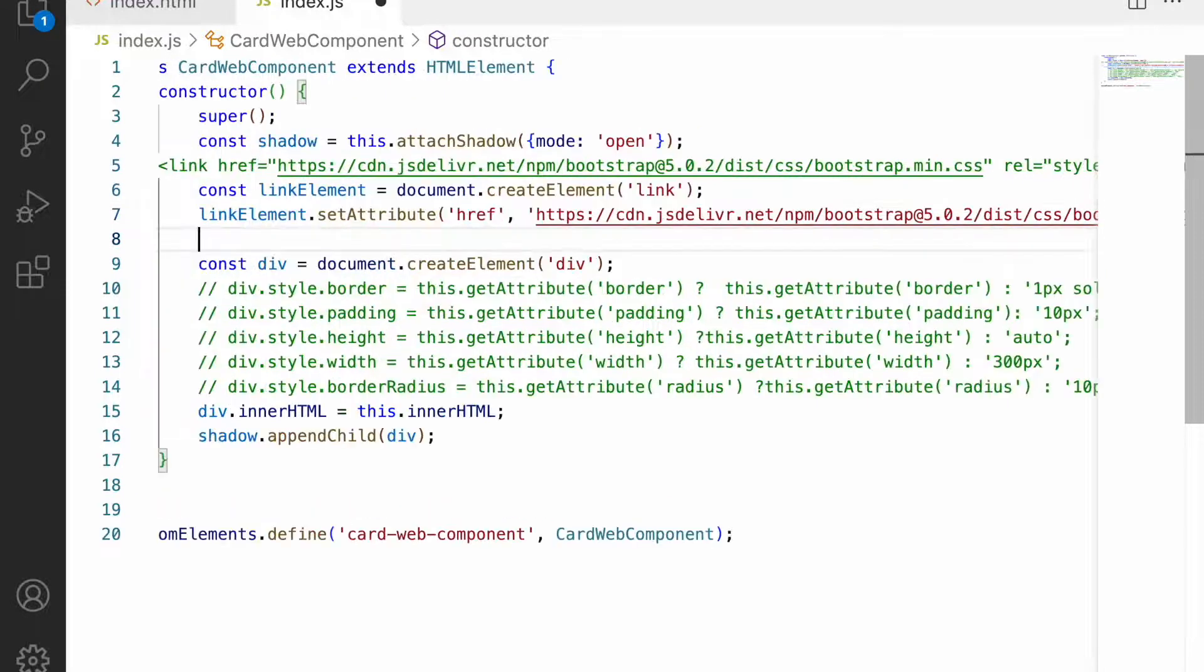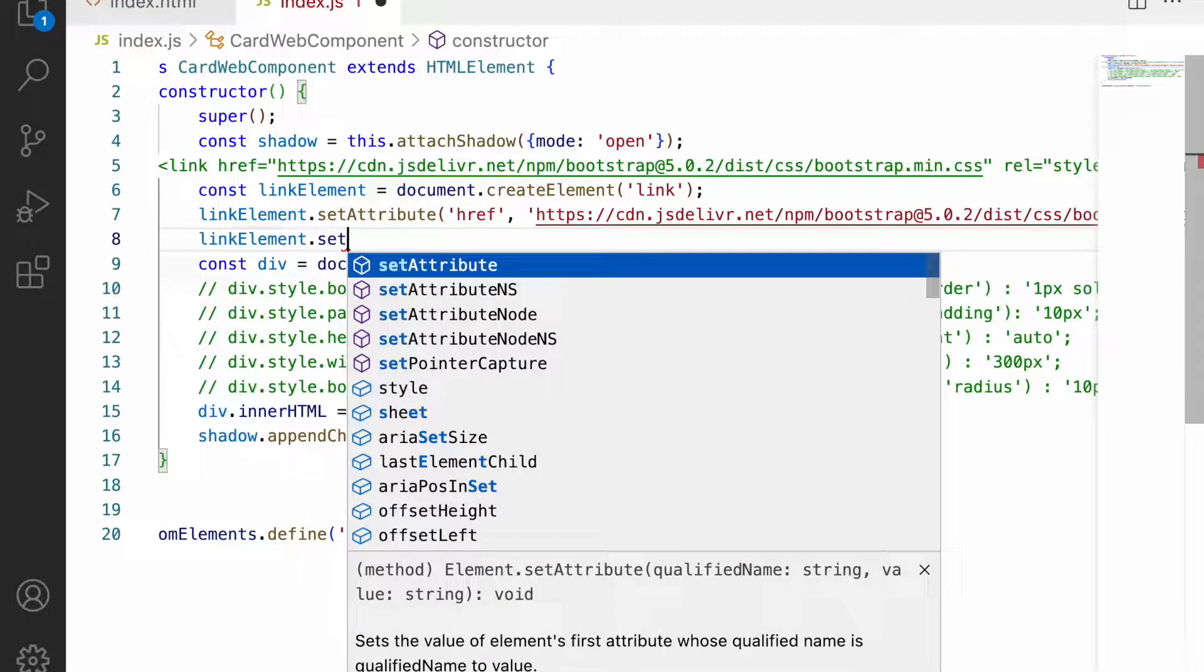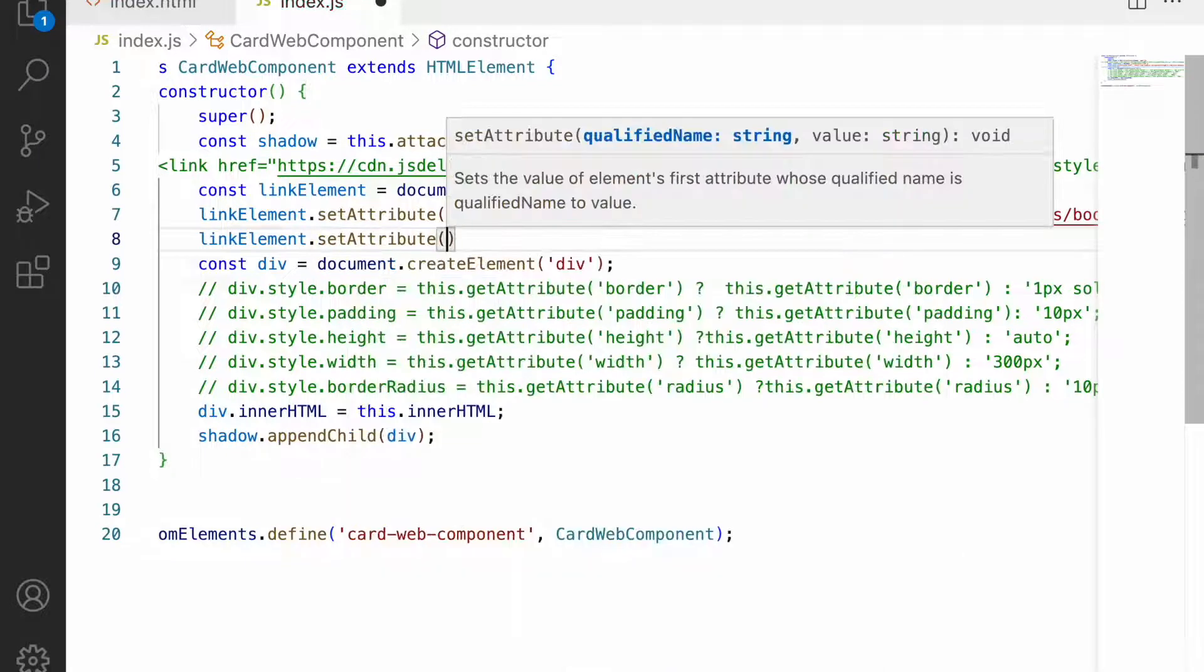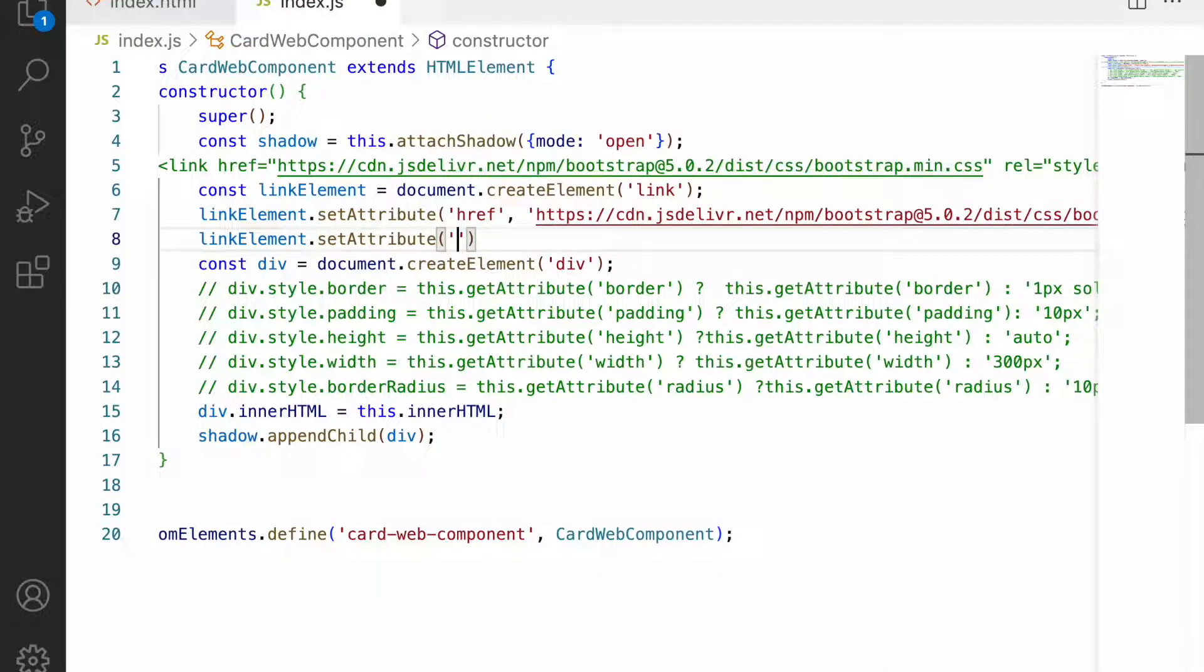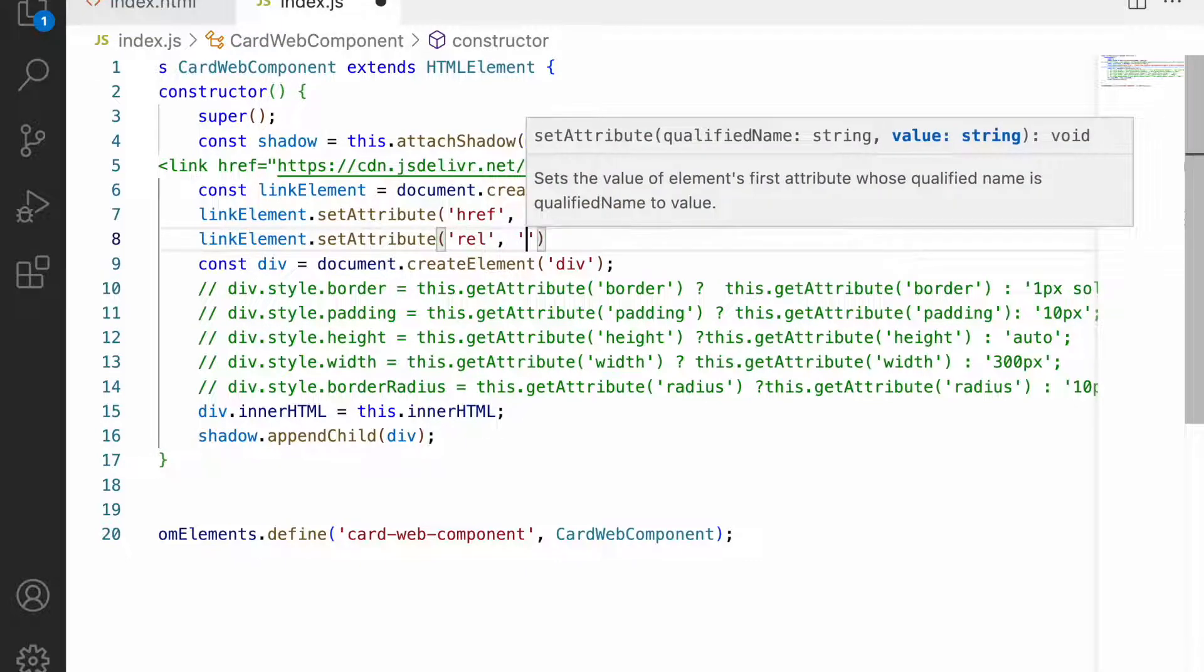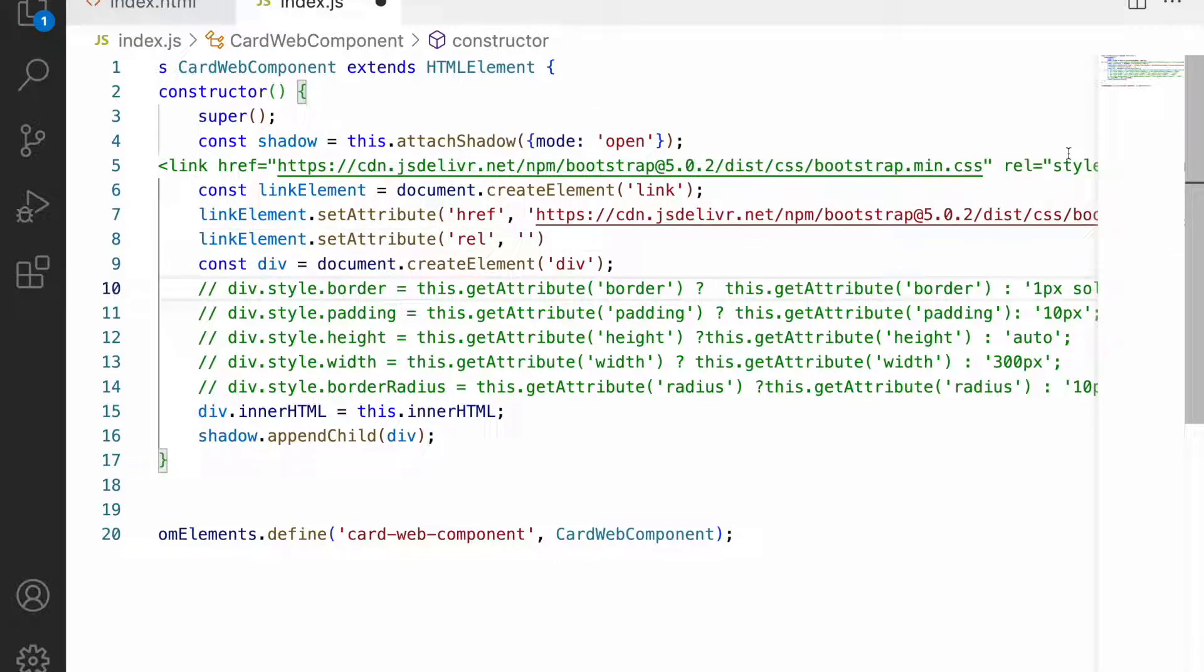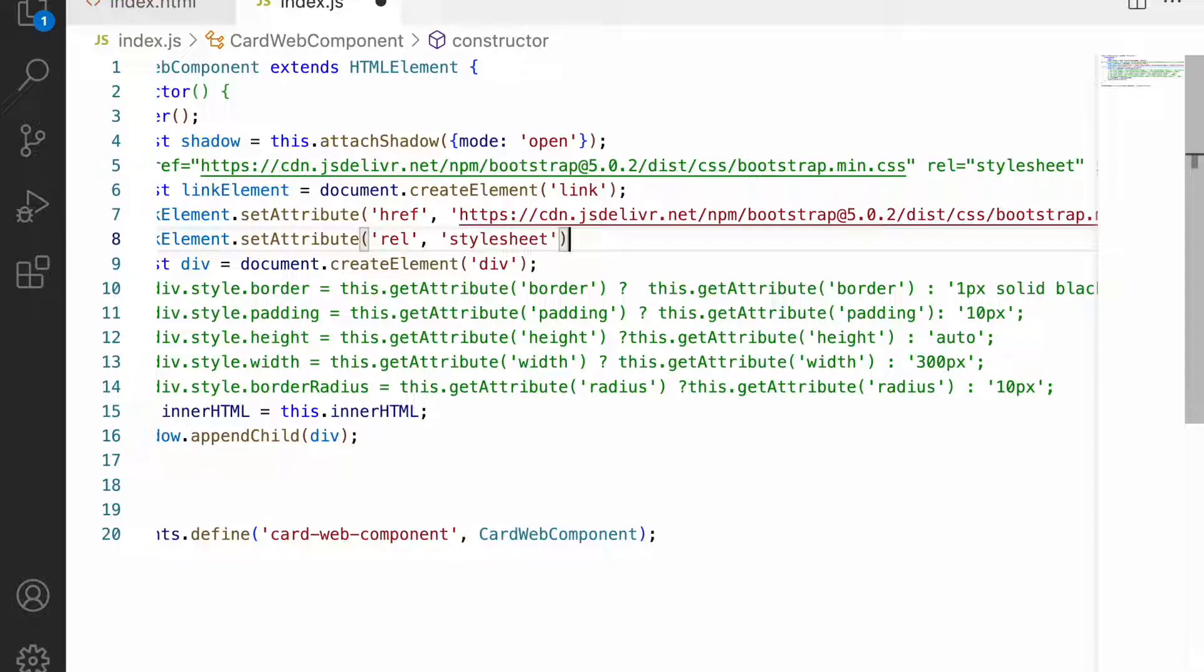After this, linkElement.setAttribute - another property is the rel attribute, and for this attribute I'm adding stylesheet. Let me copy this stylesheet and paste here with a semicolon.